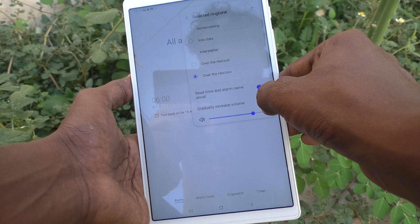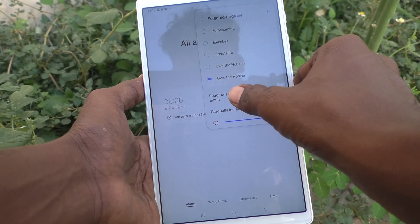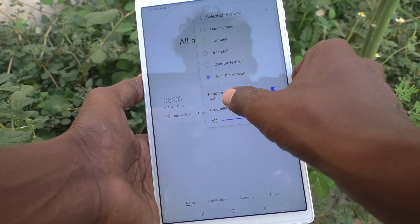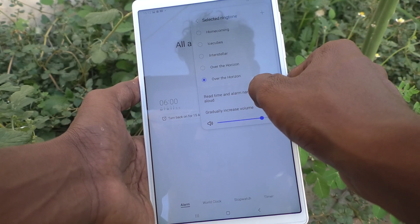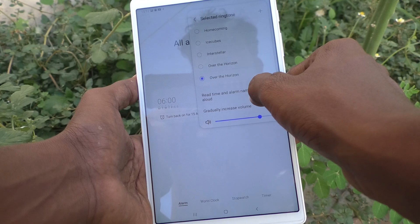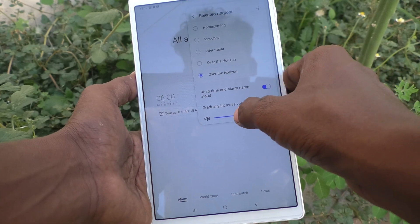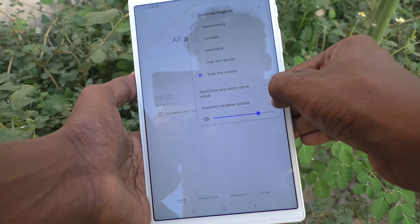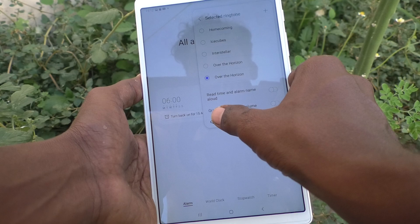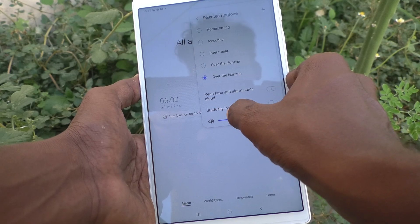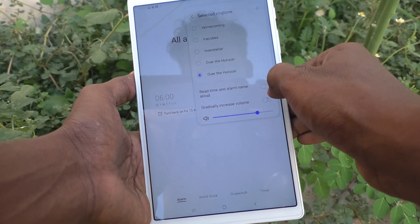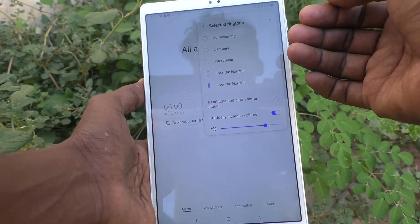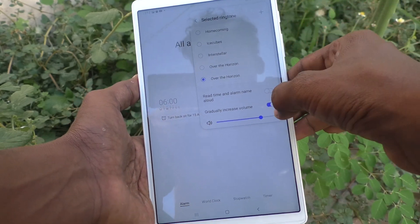You can also set read time and alarm name allowed, so along with the ringing alarm, the time and alarm name will be read out loud. If you turn on 'gradually increase volume,' the volume will slowly pick up.